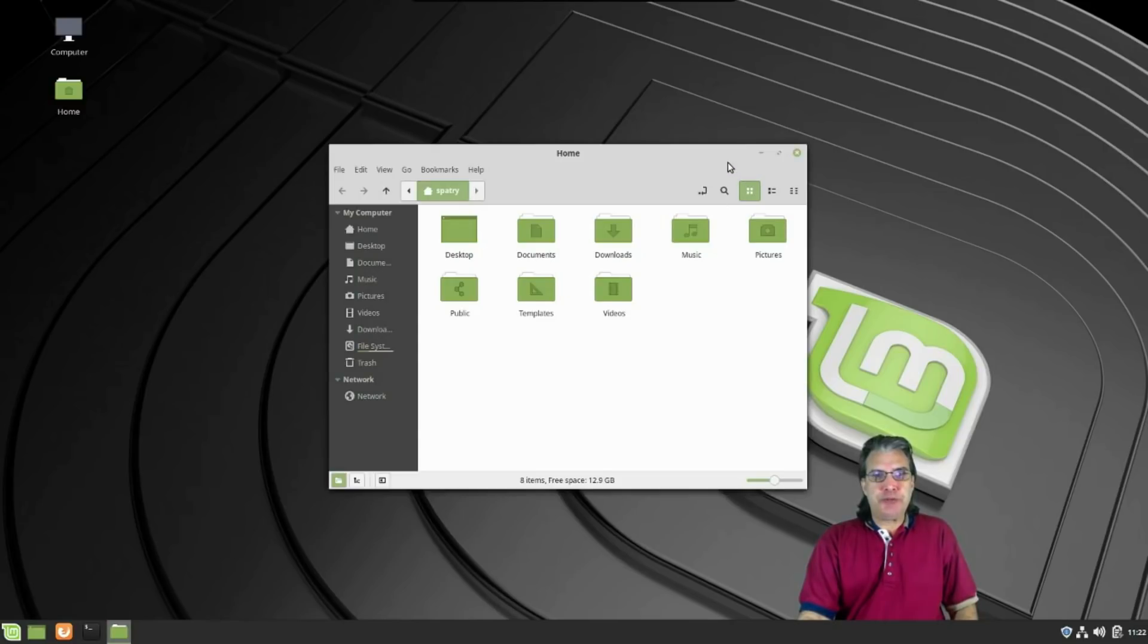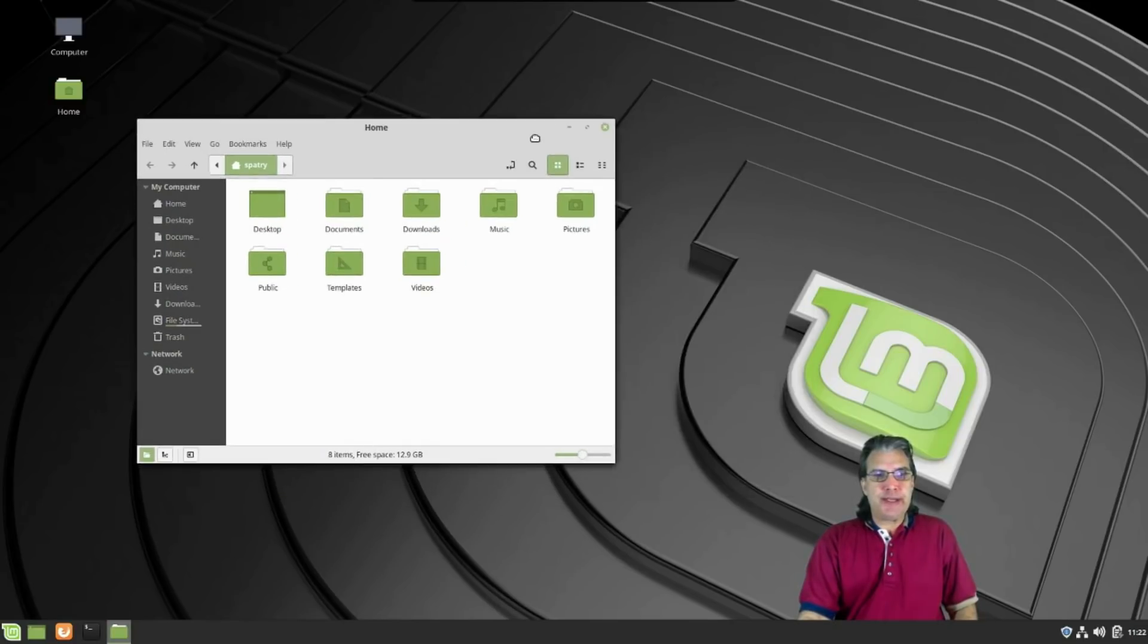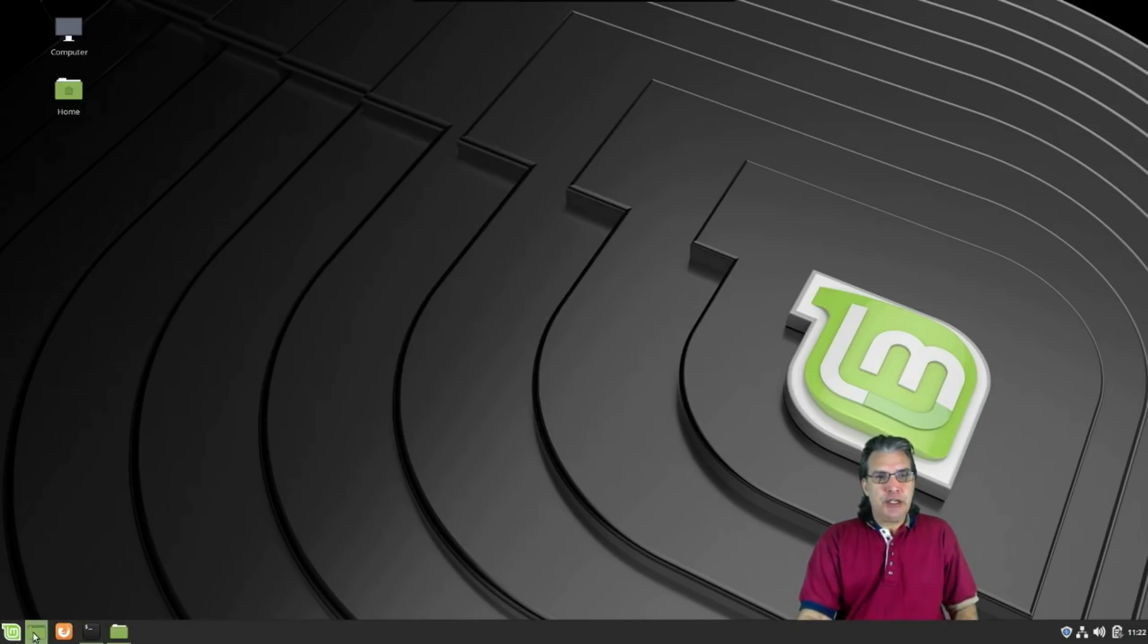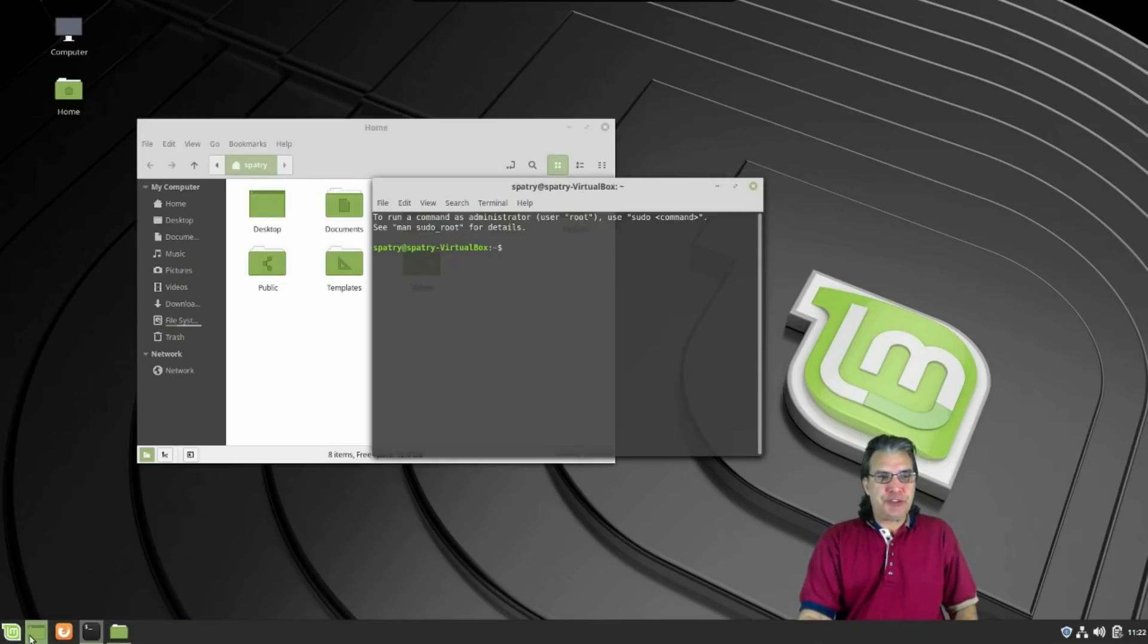Quick launch will open up your Nemo file manager right here, terminal access, Firefox web browser, and of course you can collapse all windows and show the desktop. Simple standard stuff here.